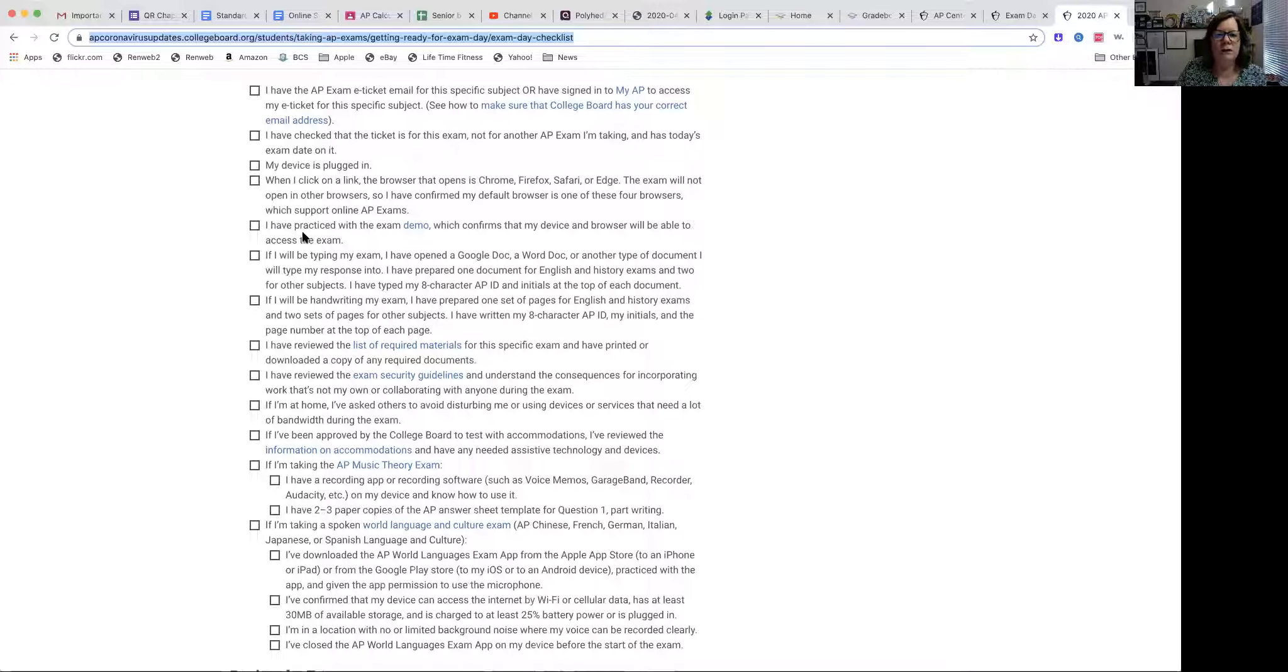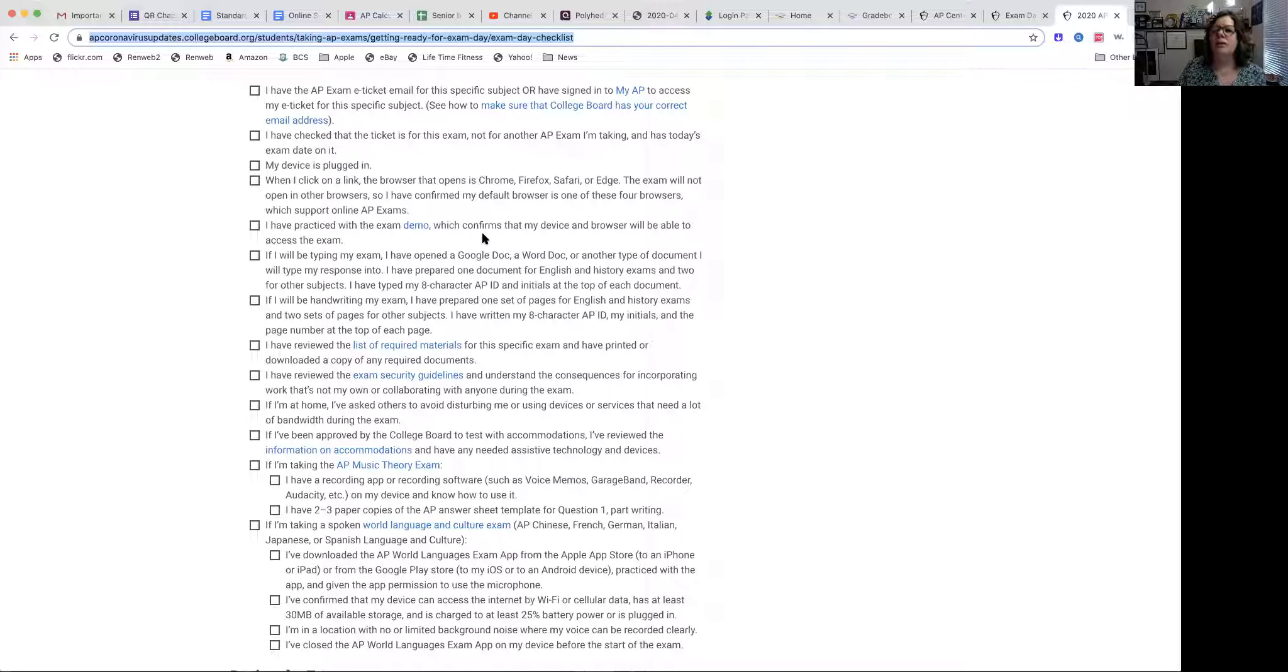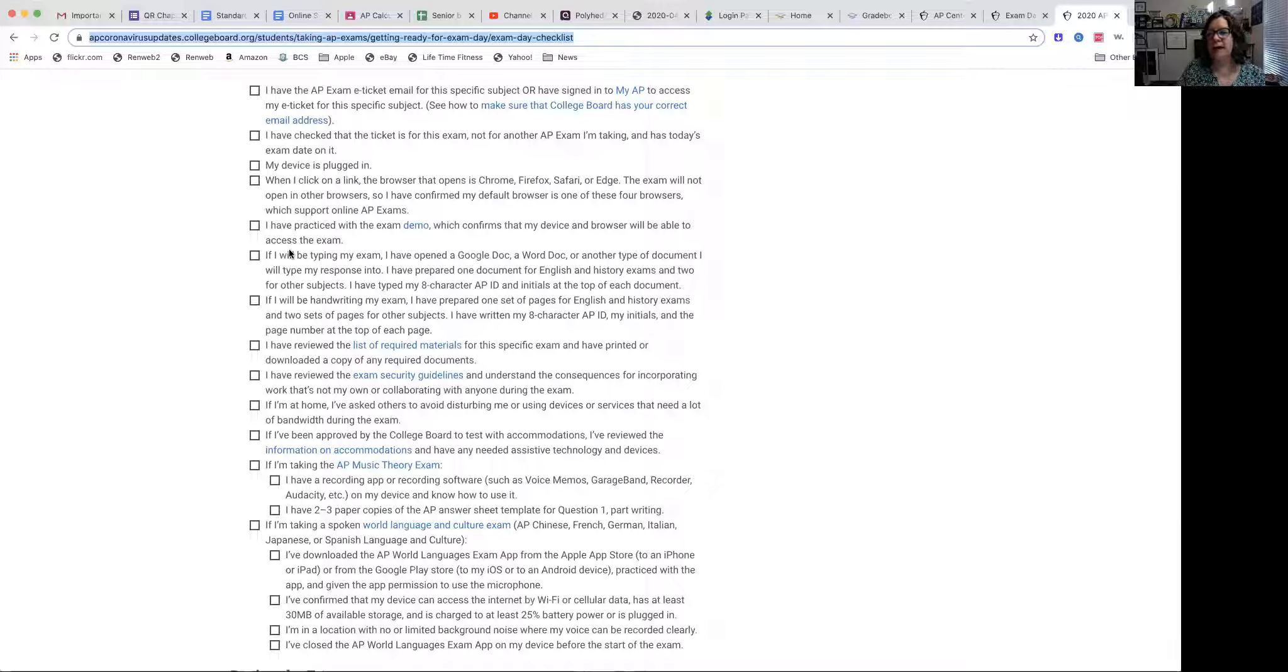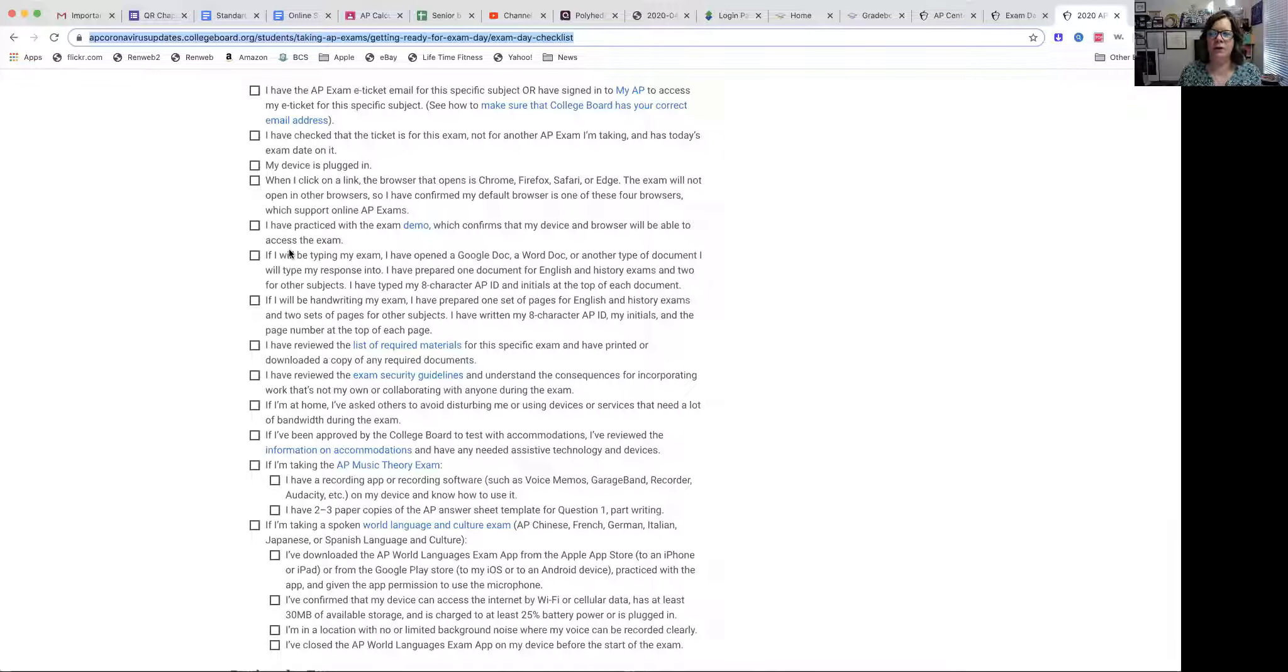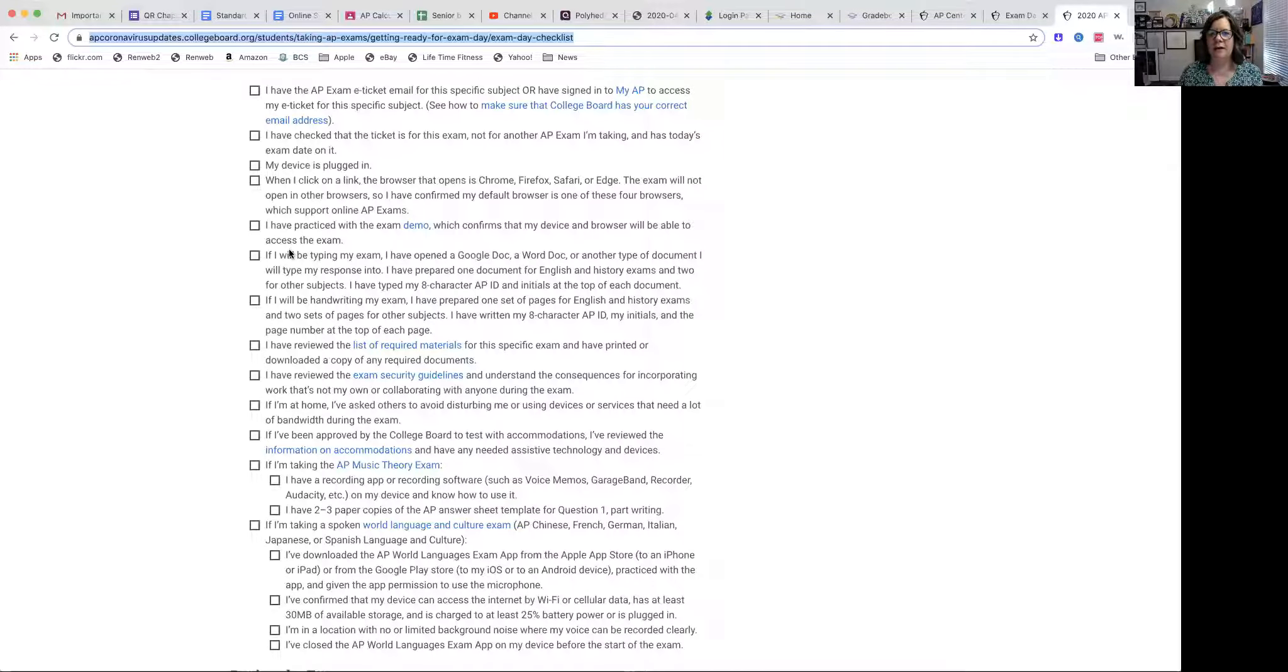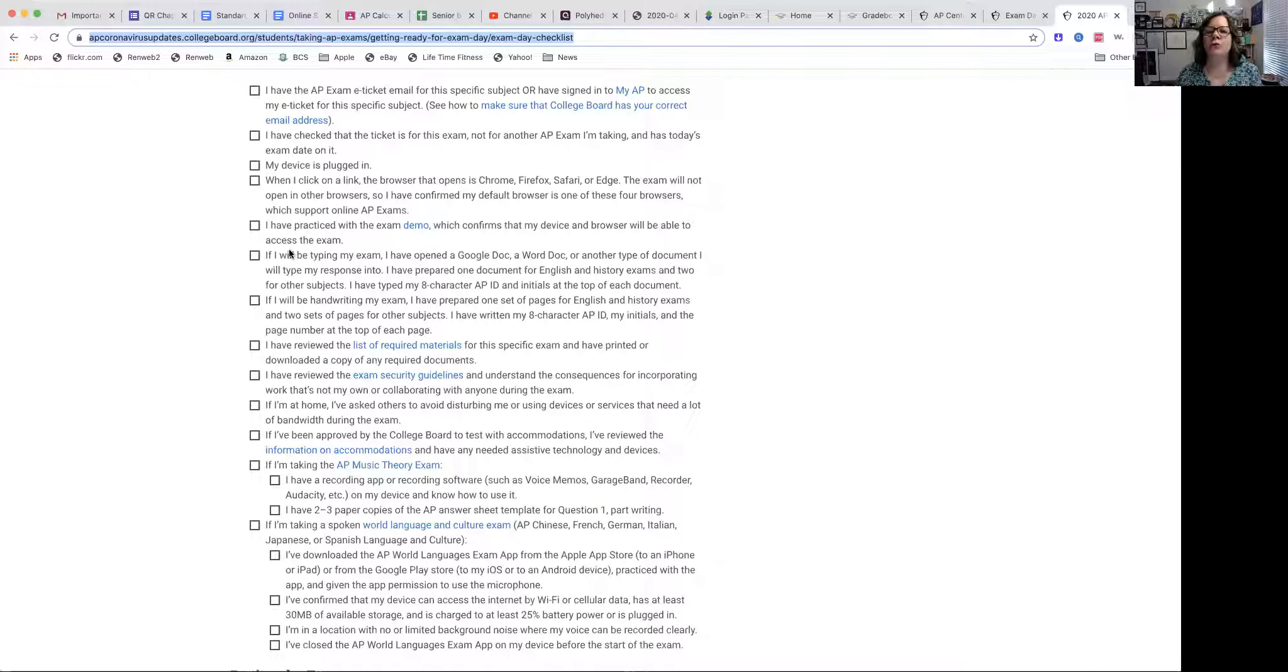You need to go, you need to practice the exam demo. Please do that. You need to make certain that your device and your browser will be able to access the exam. There are some really interesting kind of things that could cause glitches. For example, if you happen to have Grammarly on your computer, that would cause you a problem with the exam. So that's just a single for instance. So you've got to test this with your devices.